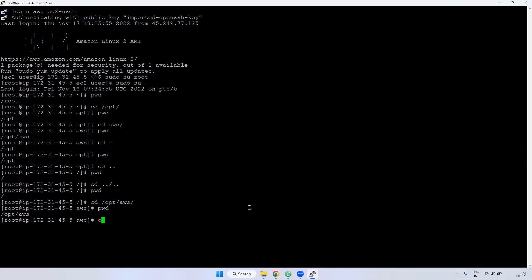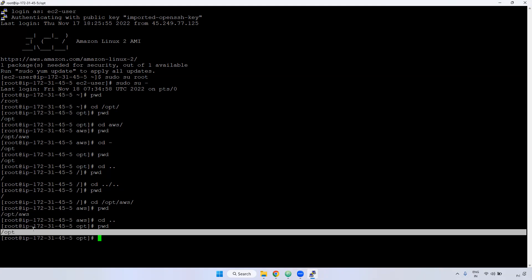For example, if you are in /opt/aws and give 'cd ..', you go back one step to /opt. Give 'pwd' and you are in /opt. If you give 'cd ../../' — dot dot slash dot dot — it means two steps back. You can chain multiple '../' to go back as many levels as required.